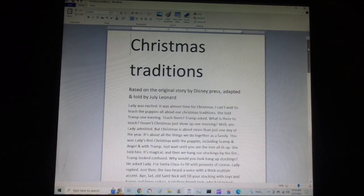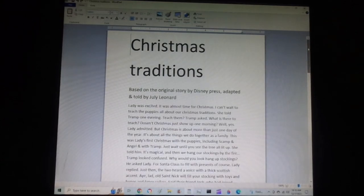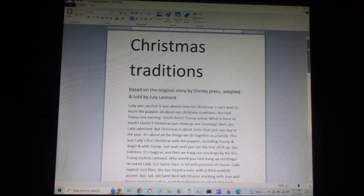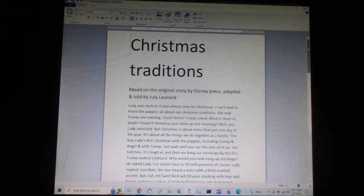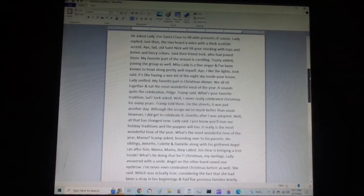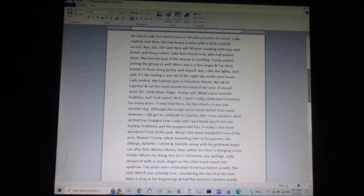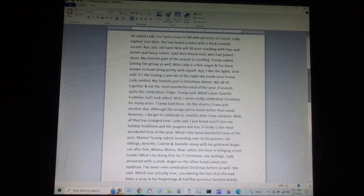It's magical, and then we hang our stockings by the fire. Tramp looked confused. Why would you hang up stockings? He asked Lady. For Santa Claus to fill with presents, of course, Lady replied. Just then, the two heard a voice with a thick Scottish accent. Aye, lad. Old Saint Nick will fill your stocking with toys and buns and fancy collars, said their friend Jock.